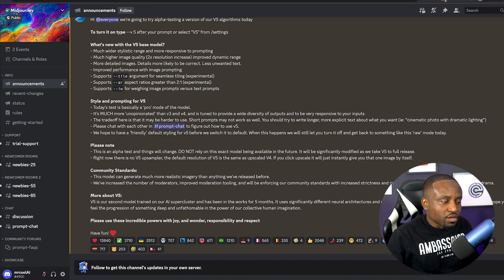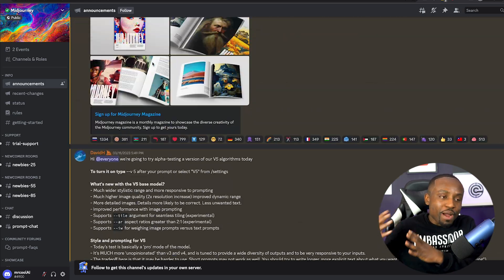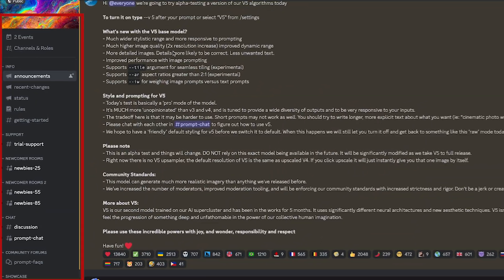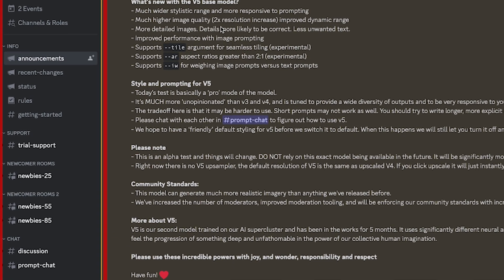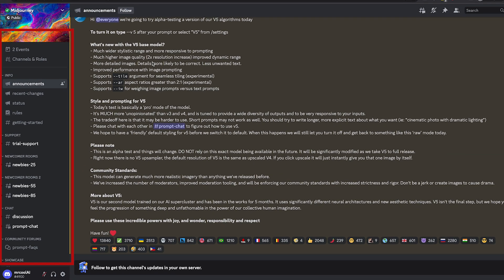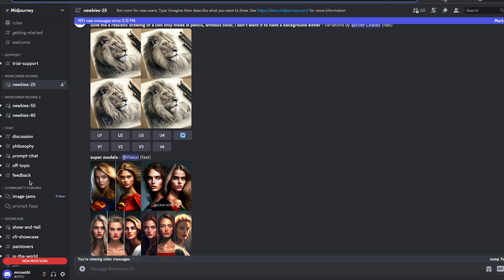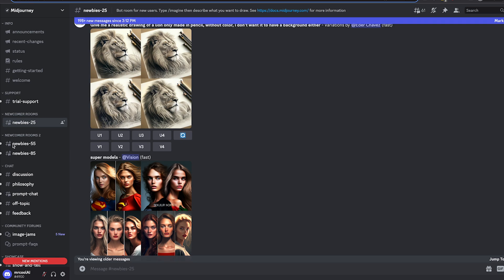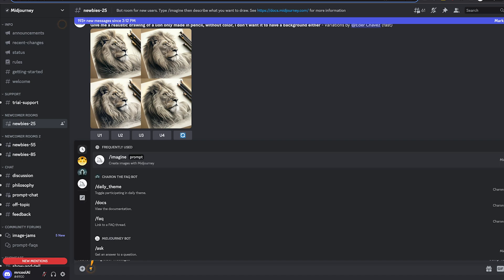Once you've created an account, this is what it looks like. It's not the most user-friendly tool — hopefully after the beta they'll create a more intuitive web-based app. On the left side you have different channels for discussing things and accessing the AI image generator. We're currently on the announcement channel. To get started generating images, find one of the newbie rooms — there are several and you can use any of them. Once you have a subscription, you can also access the chatbot directly.